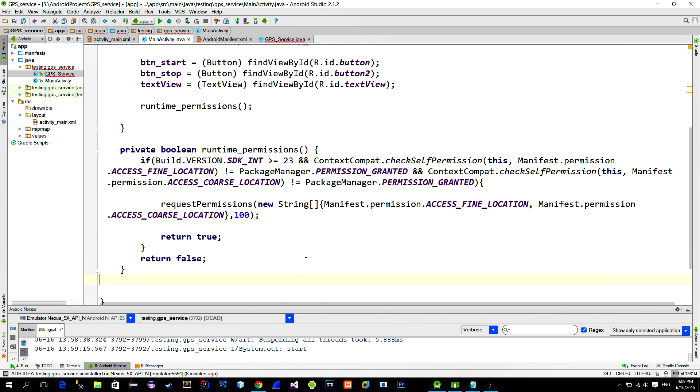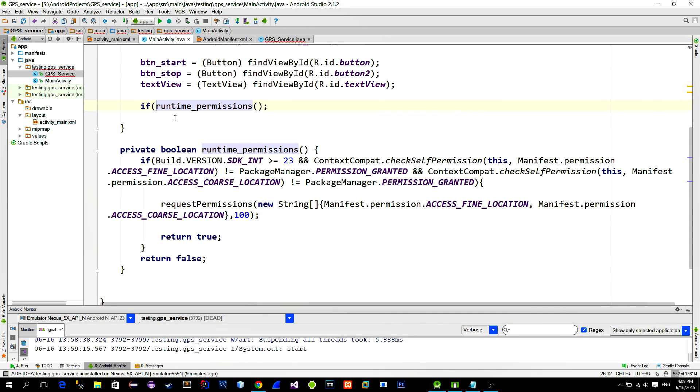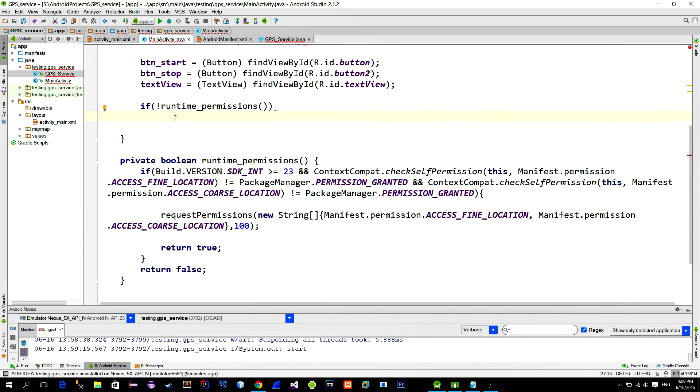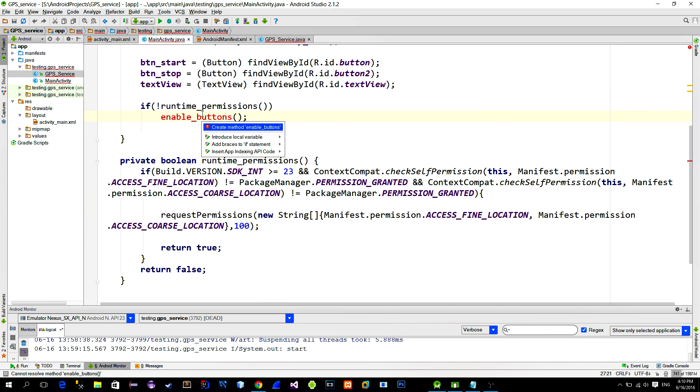Okay, so now in the onCreate method, we can ask the following. If we don't need permission checking, then just skip this piece of code and call the method that will make our buttons clickable in order to start the service, of course. And let's create this method enableButtons.